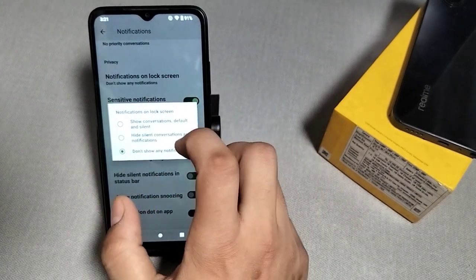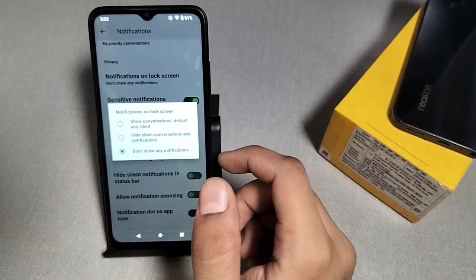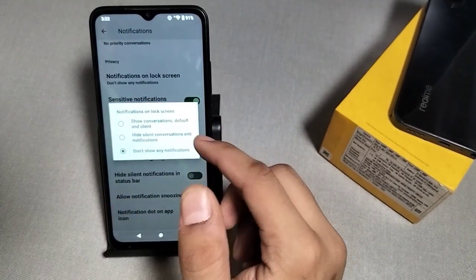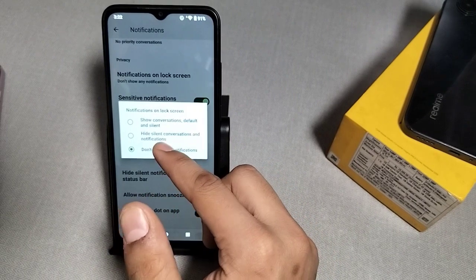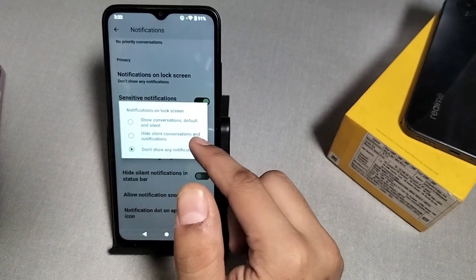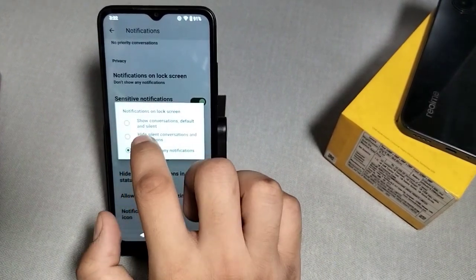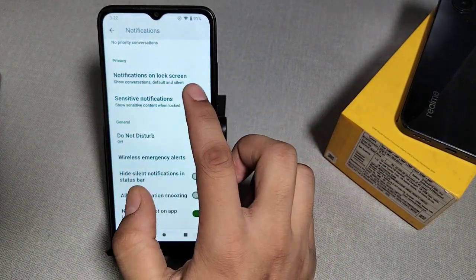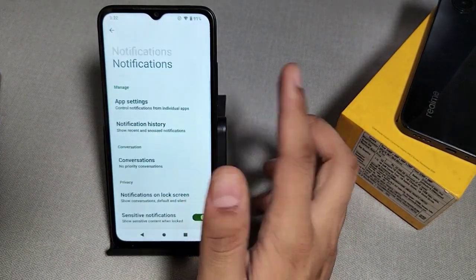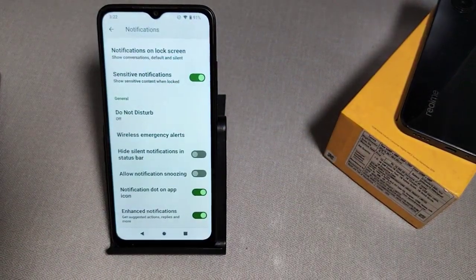There are three options: 'Show conversations, default and silent', 'Hide silent conversations and notifications'. Select the one you prefer. Thanks for watching.